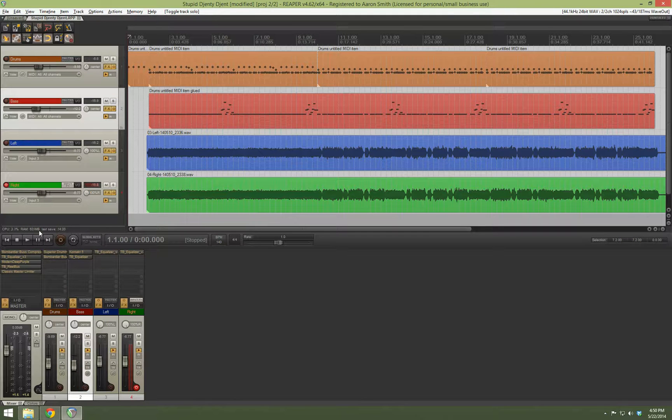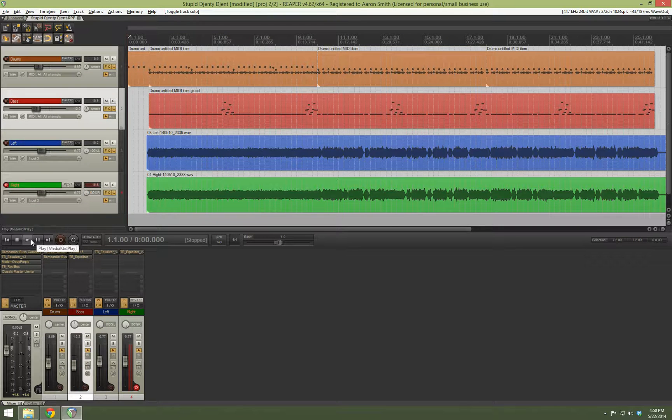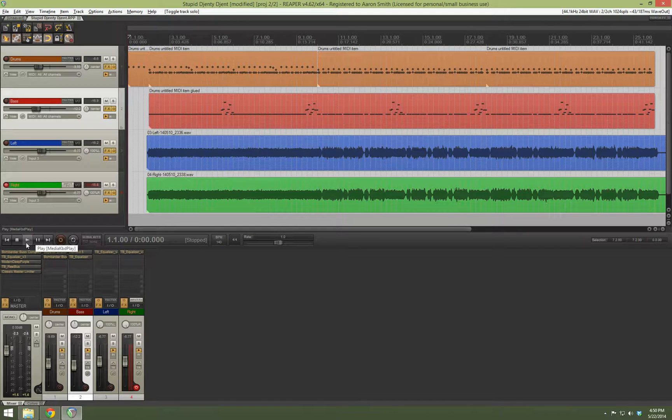Now, here's for example how the funk bass sounds in a mix in some stupid song I made in like five minutes.